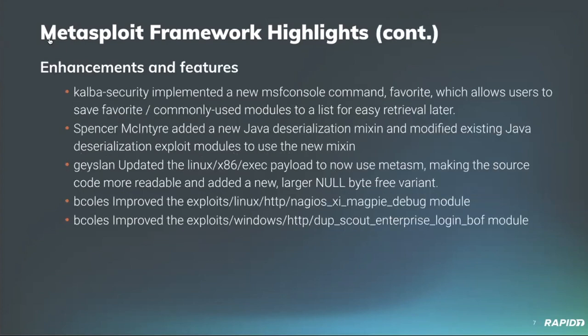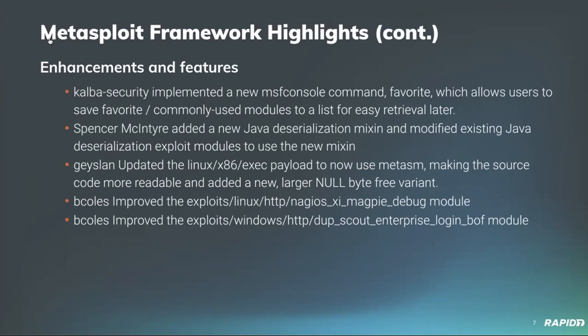All right. And with that, we have a number of enhancements and features. Calva Security implemented a new MSF console command for favoriting modules, which makes it easier for users to bookmark modules that they utilize in their own custom workflow. I myself made a bunch of changes to the Java deserialization mix-in, primarily addressing issues where commands had invalid characters that would have to be worked through on a module by module basis.